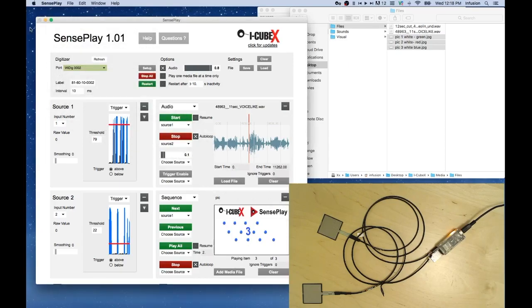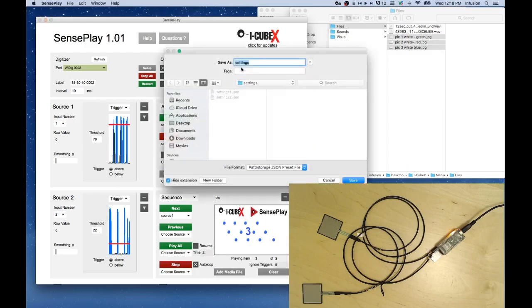Once you have the settings established, save the settings that were used by pressing Save. And save the file.